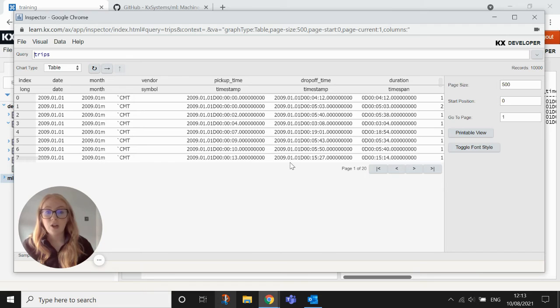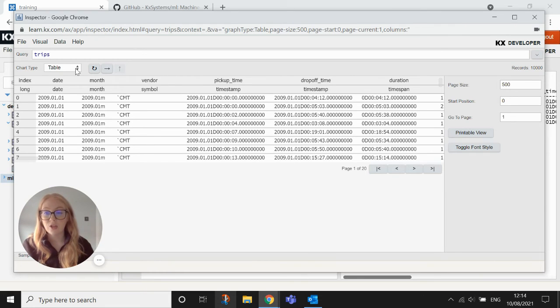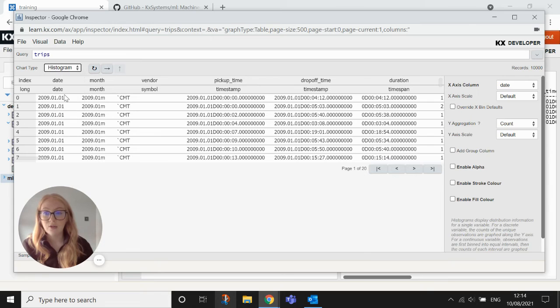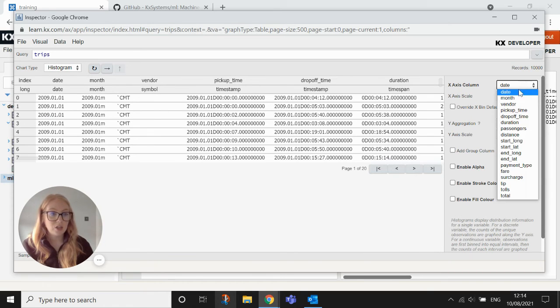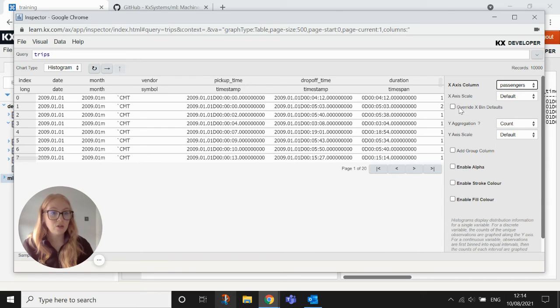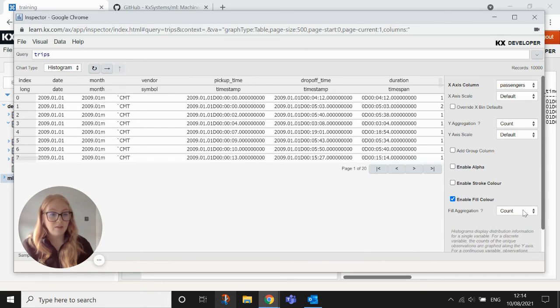And you can also change it into a chart. So if I wanted to have another look at this data, I can scroll down to histogram. I can change this to, I'll change the X column to passengers. And for histogram, we want to enable the fill color.